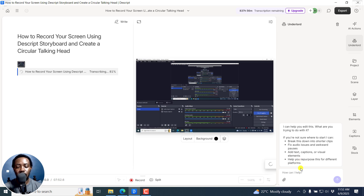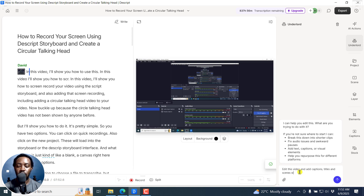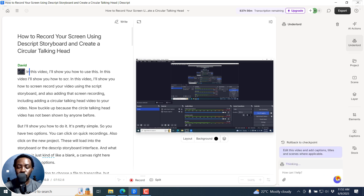So for example, I can do the following: 'Edit this video and add captions, titles, and scenes where applicable.' This is a video on how to record your screen using Descript, back when Descript was called Storyboard — Descript Storyboard — and create a circular talking head. So I'll just enter that command.